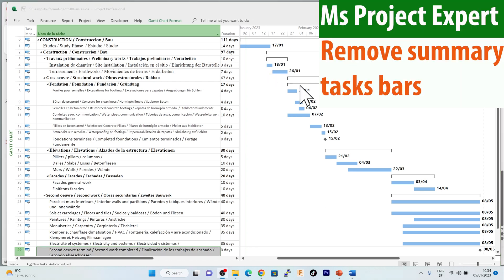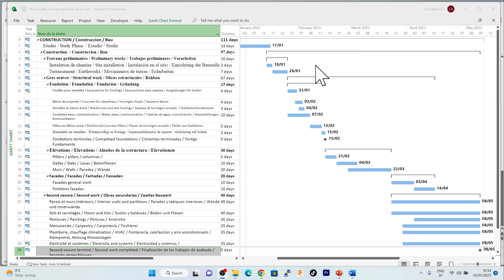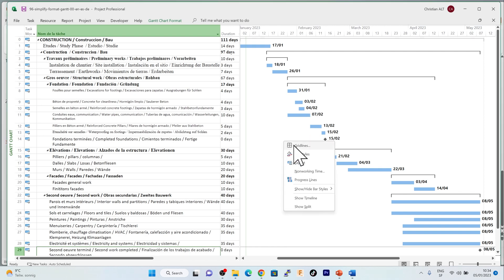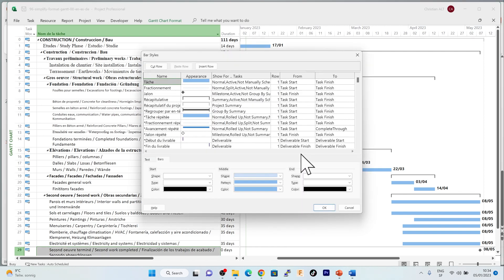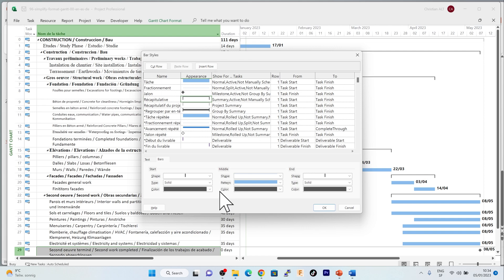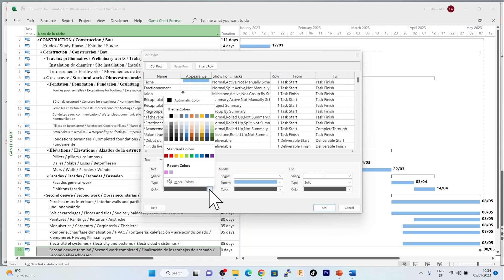We still have the summary task bars. For this, I go back to the style of the bars and I will choose the summary task bars. You just need to change the color of the bars to white so they are no longer visible.